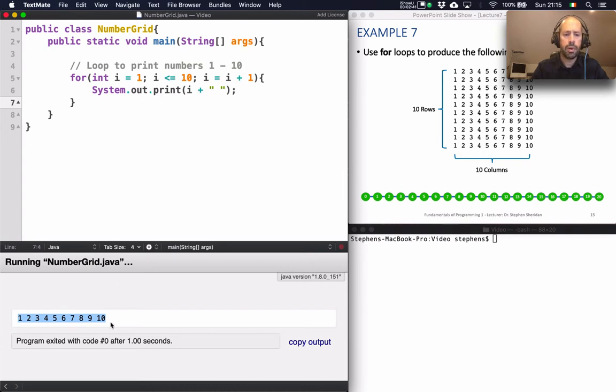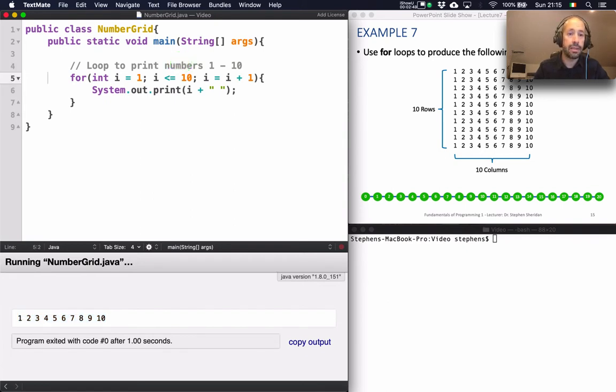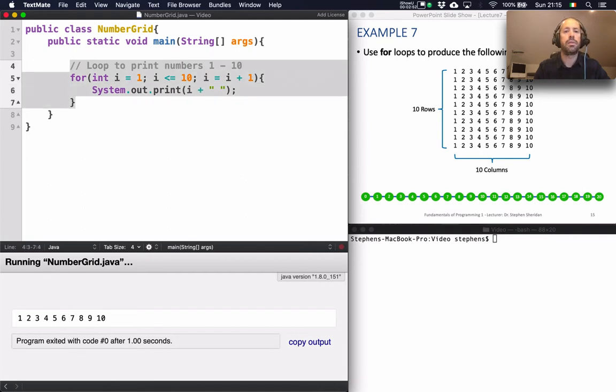But I don't want to just print one row, I want to print 10 rows. I want to repeat that 10 times. So I've already got the task that I want to achieve done here. So I want to repeat that 10 times.